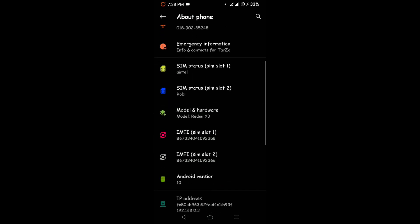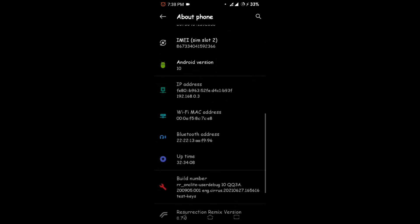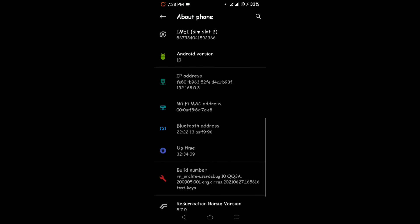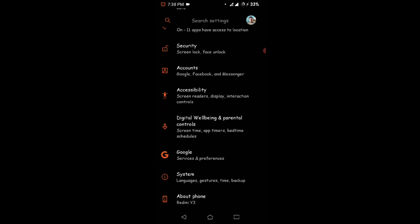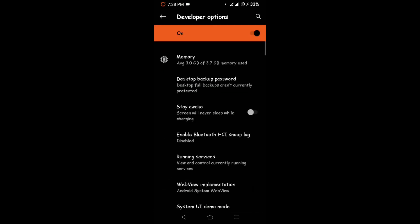And you should see something called Build Number or Build ID. Now I am using a custom ROM, but it should be the same option. Then click on the Build Number about six or seven times. Then you should have something called Developer Options.